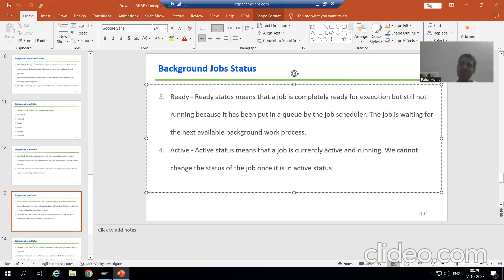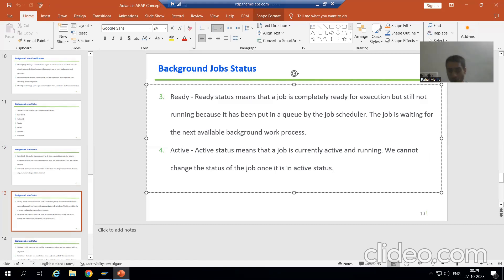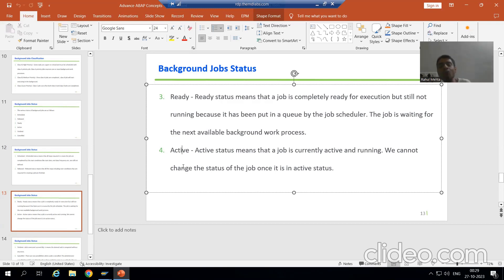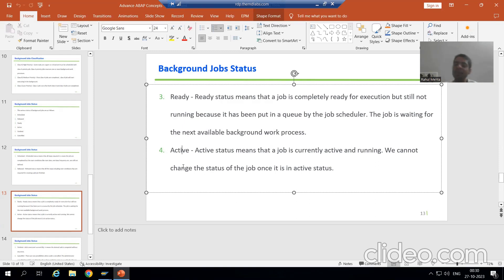If the job is running at that point of time, you can never change the status of the job. Suppose if the job is in active status and you want to cancel the job or finish the job — nothing. At that time you cannot do anything with that particular job.